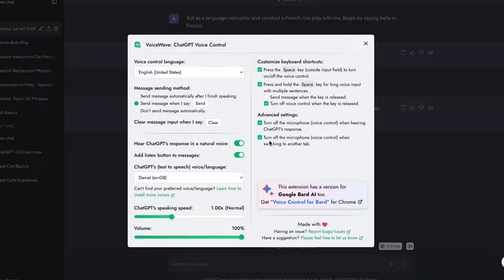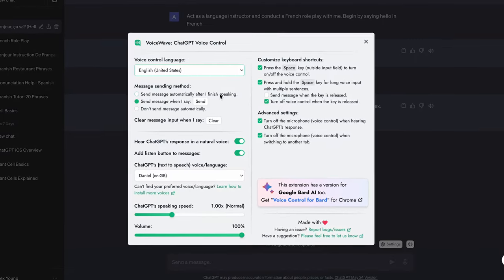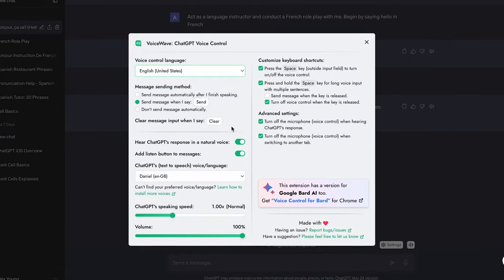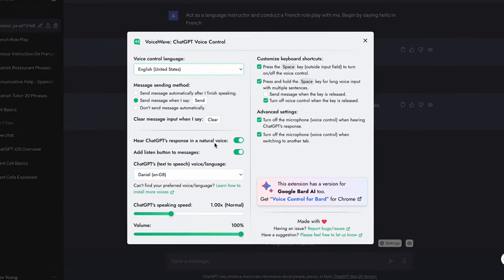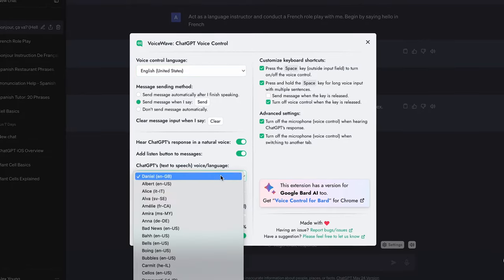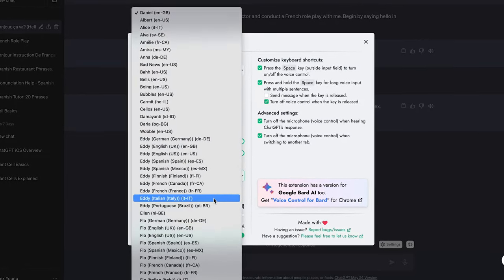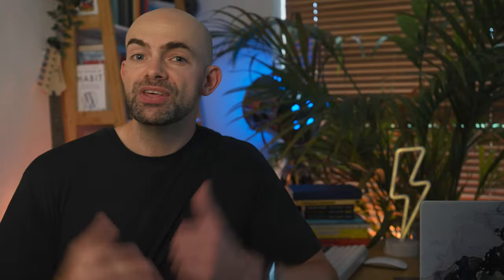VoiceWave has some really cool settings with lots customisation and my top tip here is to make sure that the voice is set to the language you want to learn so that the accent and pronunciation are native.